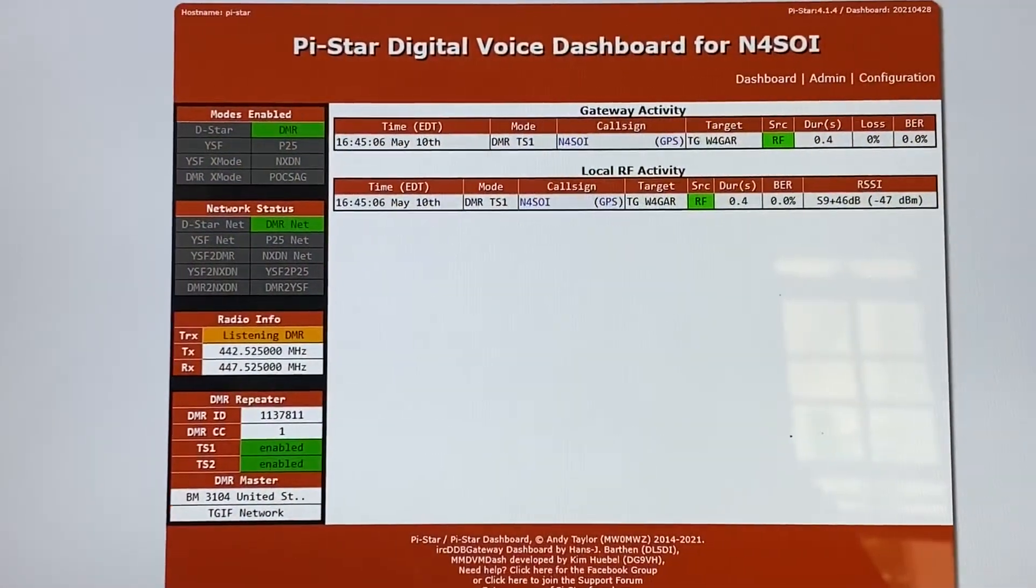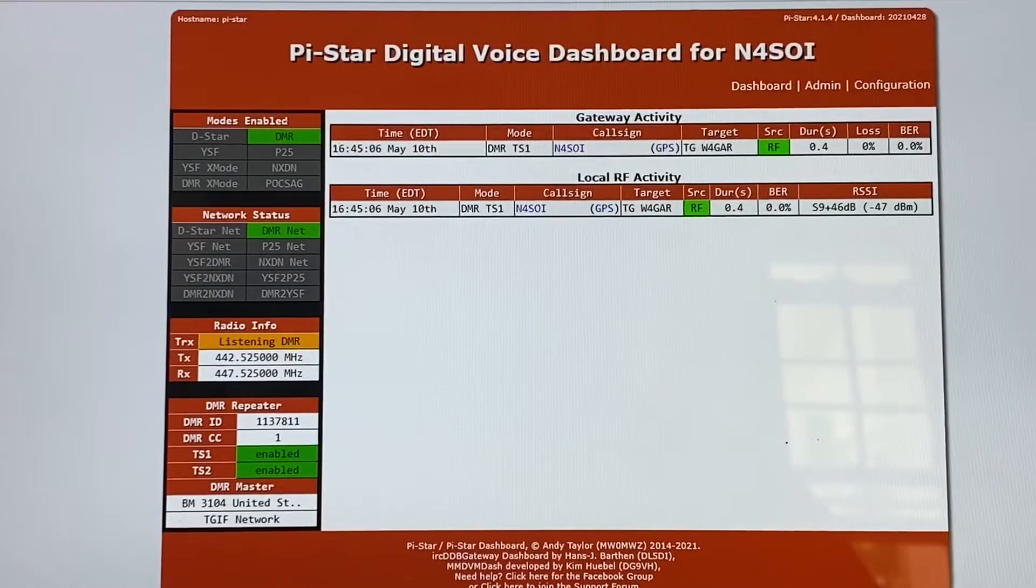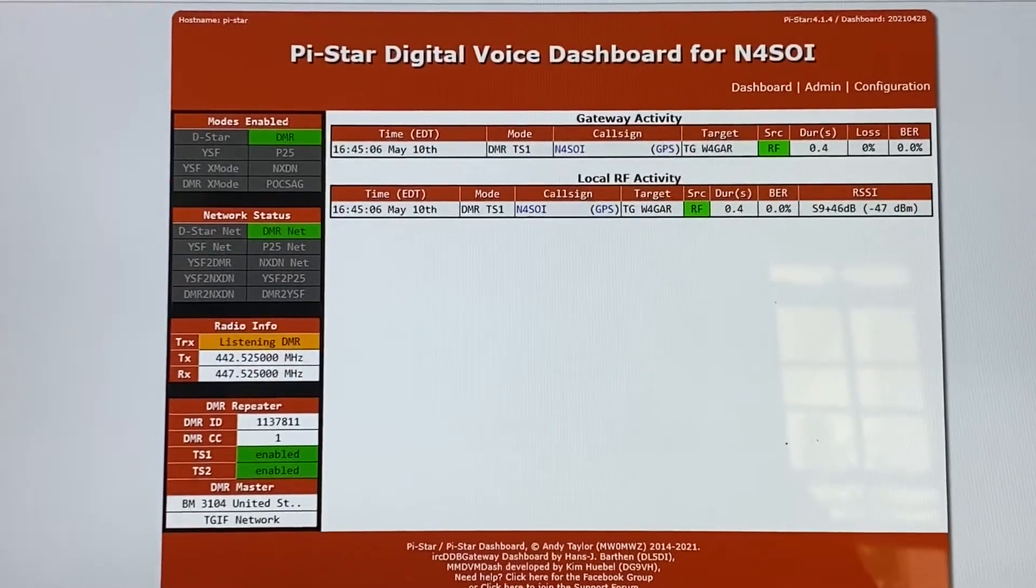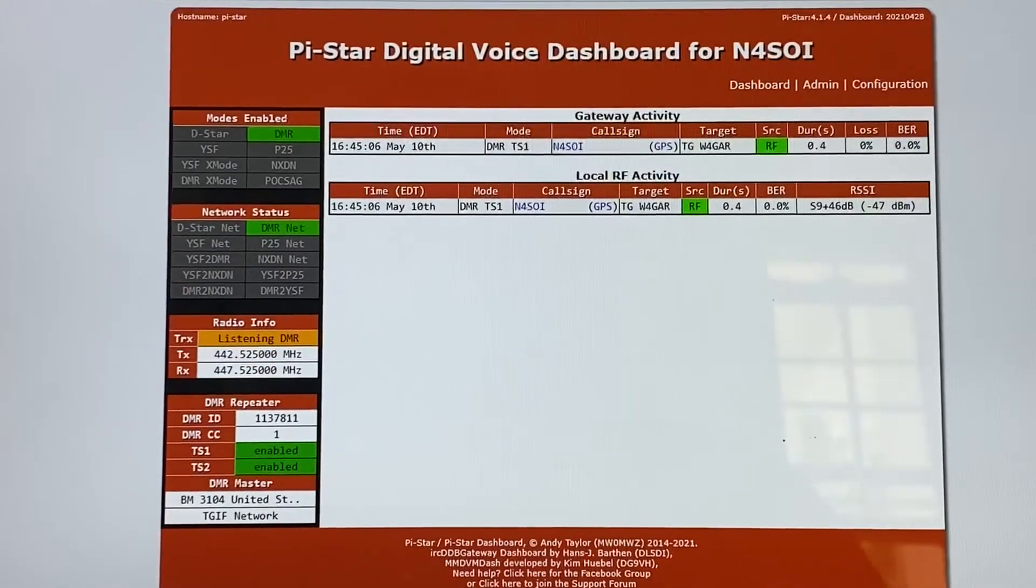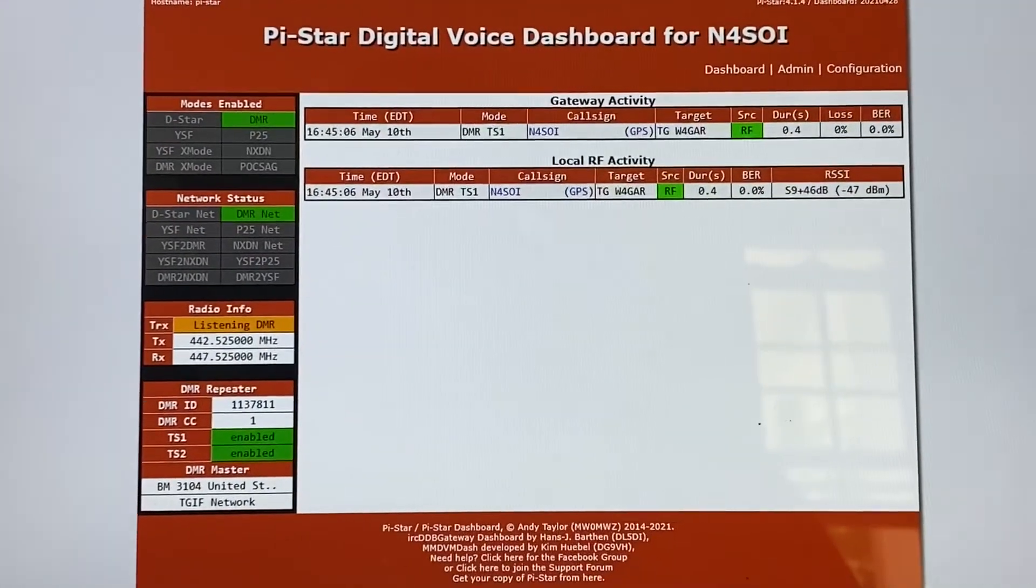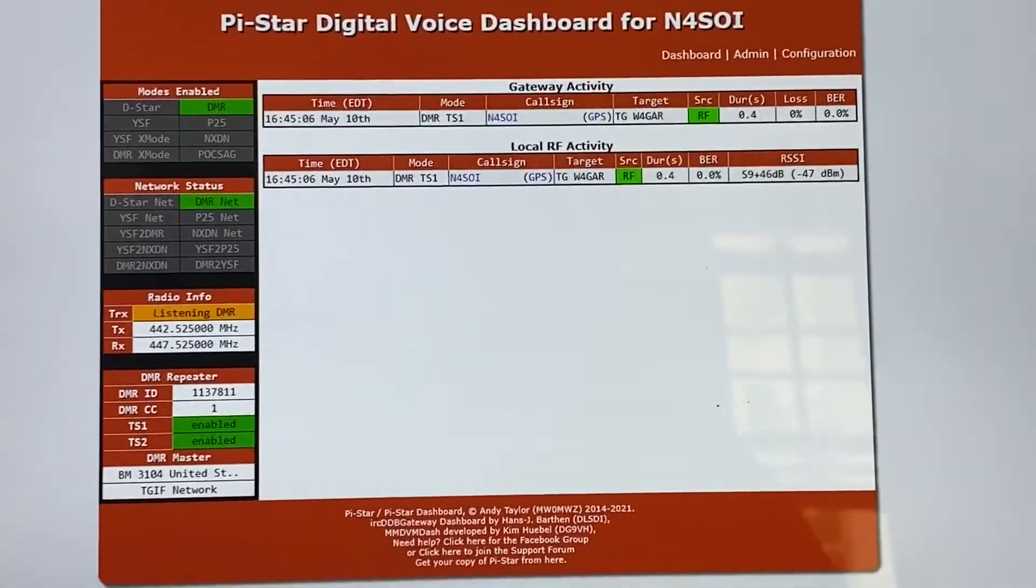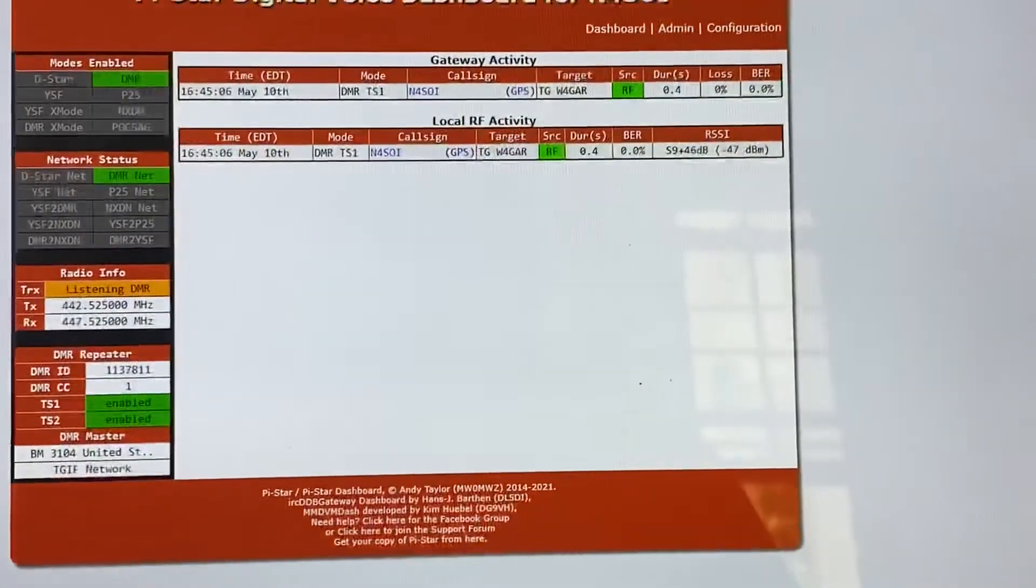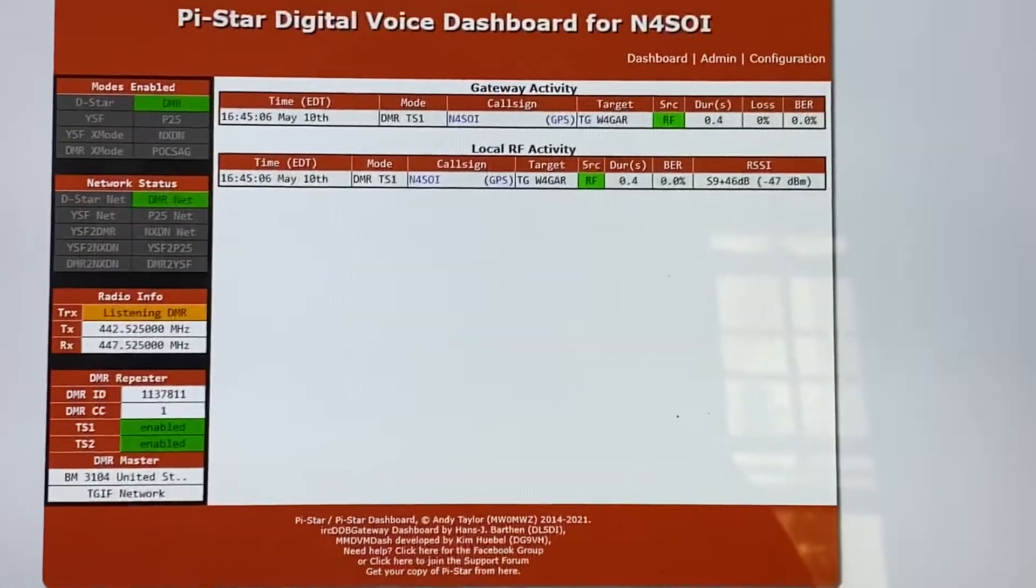Okay PrepperNet, we've seen the MMDVM Nano duplex unit. Now we're going to look at the Pi-Star and get it set up for that little unit there.